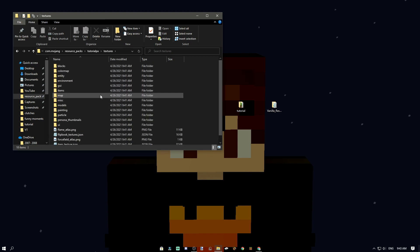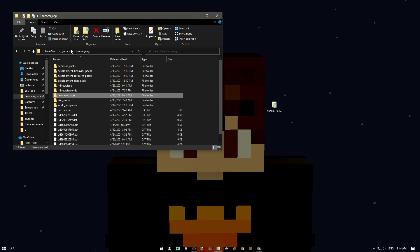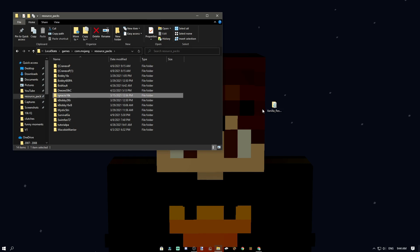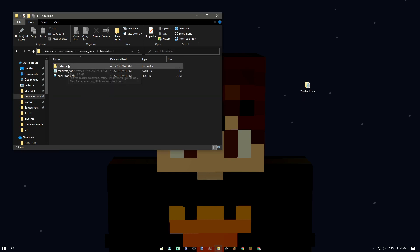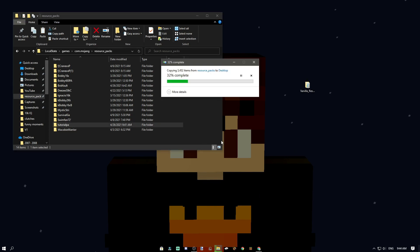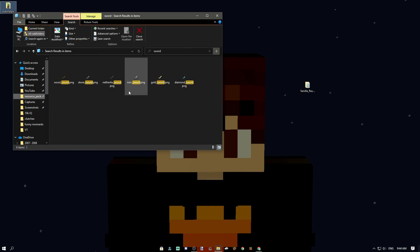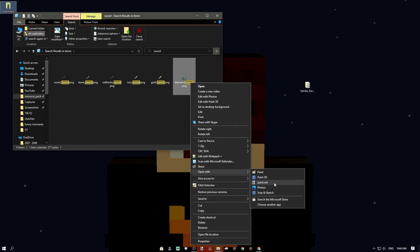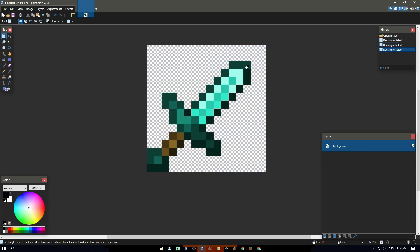You can delete the desktop copy if you want — all you need is the one in resource_packs. That said, I suggest backing up your texture pack somewhere in case you accidentally delete or mess it up — just keep a copy on the desktop. Now let's go into a more detailed tutorial. I'm going to start with swords, since that's the main go-to when making texture packs.